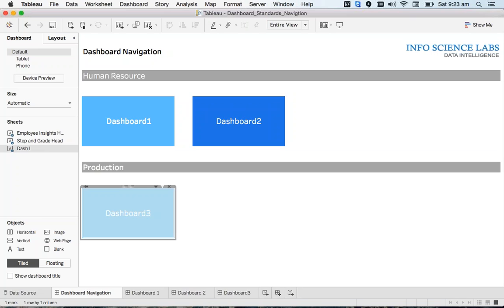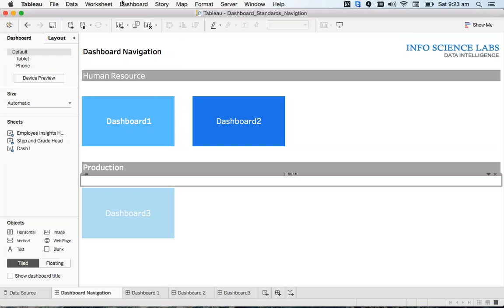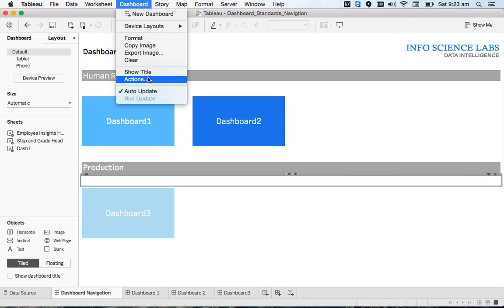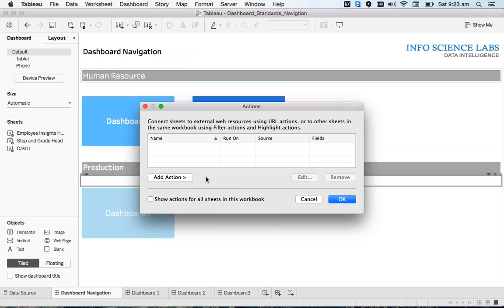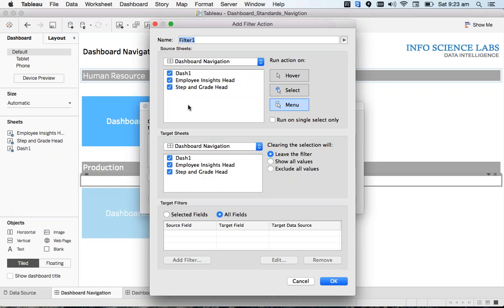Coming to dashboard one, first let me make the action. Go to the dashboard and click on Actions. I'm just showing a couple of actions and leaving the rest to you — you have to make all the actions so it won't consume a lot of time here. Click Add Actions and select Filter, and let's call it Action One Navigation.